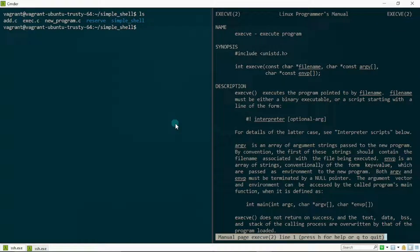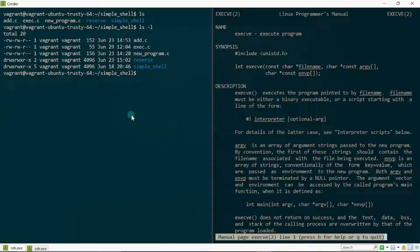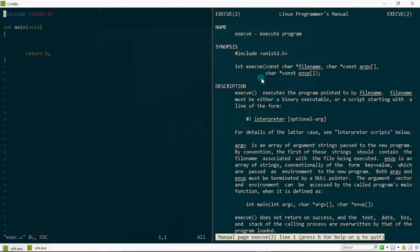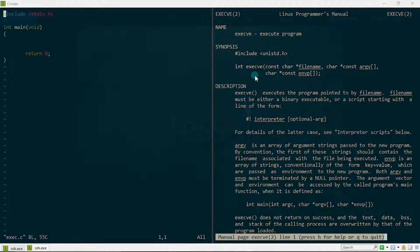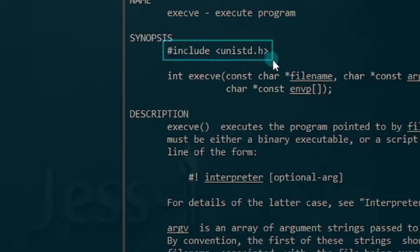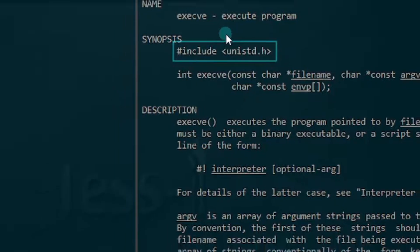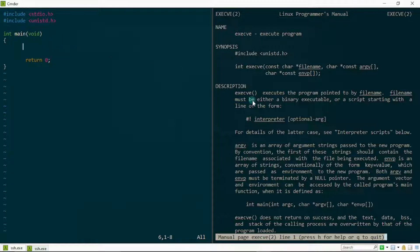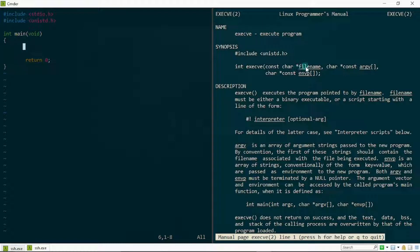I'm going to write a simple program that prints out the list of files and directories in my present working directory. To achieve that in my shell I just type 'ls -l', which gives me the desired output. Now I want to achieve this using the exec system call. I'll open up exec.c. First, you want to make sure you include the unistd.h header file, because that's where the exec system call is defined.